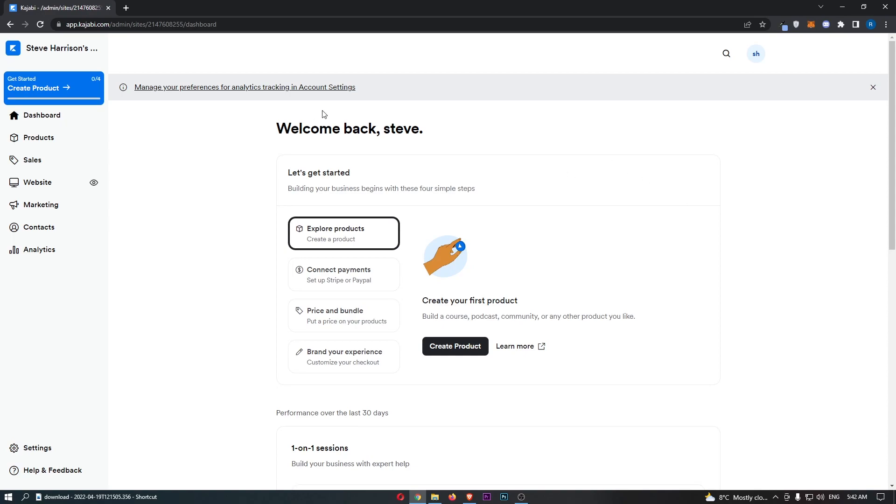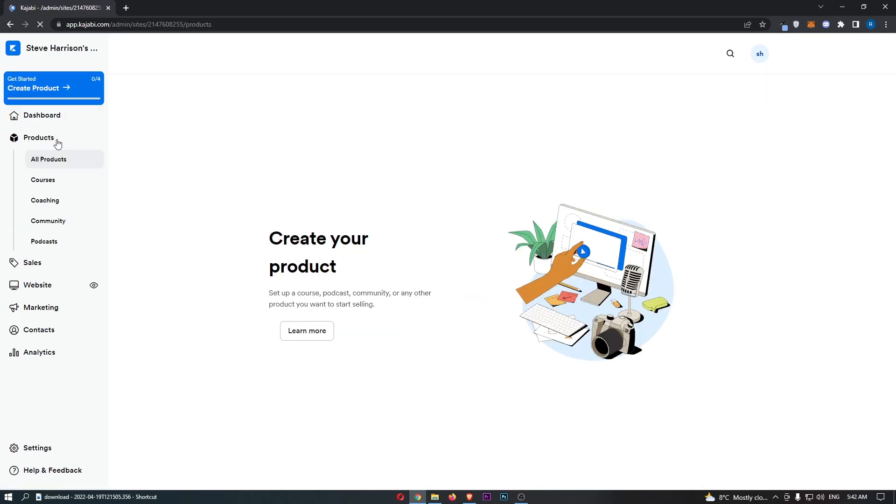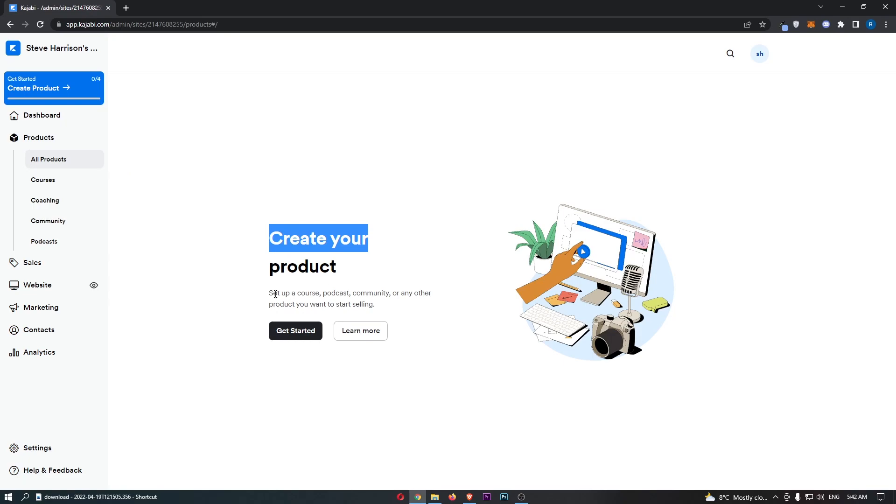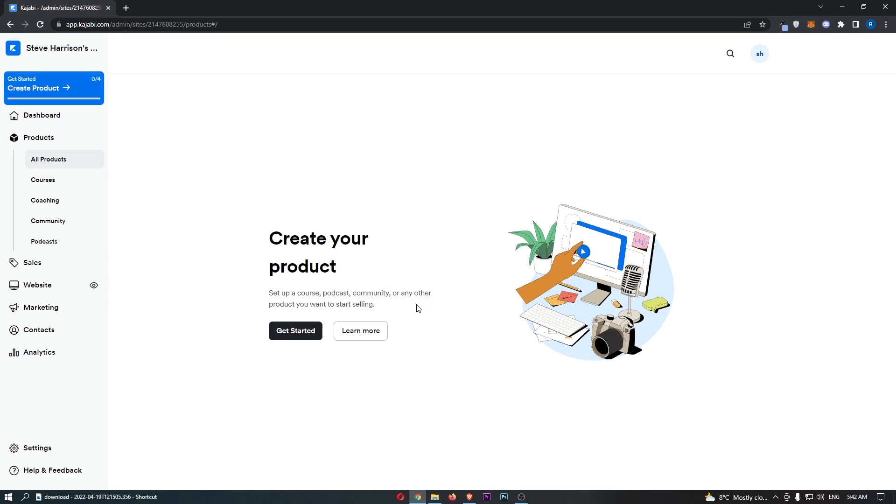To do this, first load up Kajabi and once it has loaded, click on Products down the left-hand menu. This will take you to an area that says create a product, set up a course, podcast, community, or any other product you want to start selling.